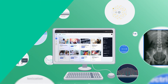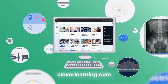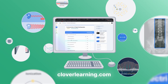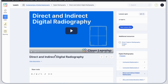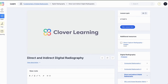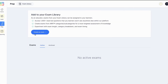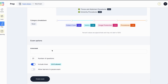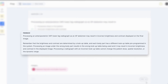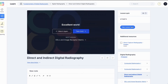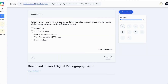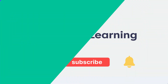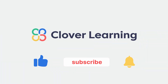If you enjoyed this video, I encourage you to visit cloverlearning.com and explore our robust selection of video-based courses, certification exam prep question banks, and continuing education resources. Please remember to hit the like button, subscribe, and turn on notifications so you can stay up to date on our latest videos.